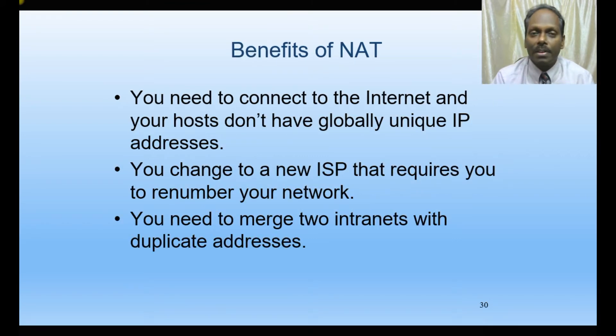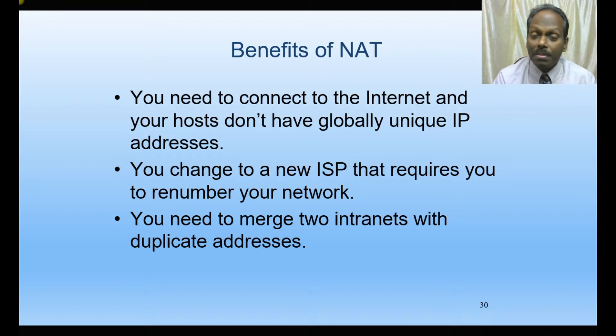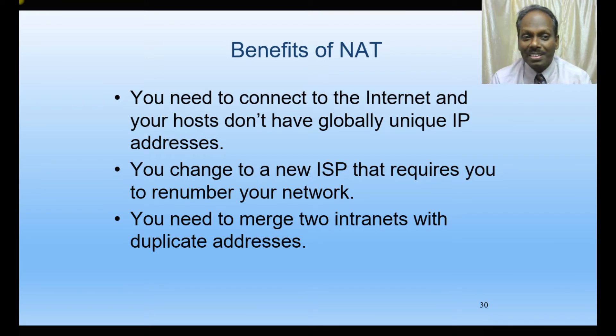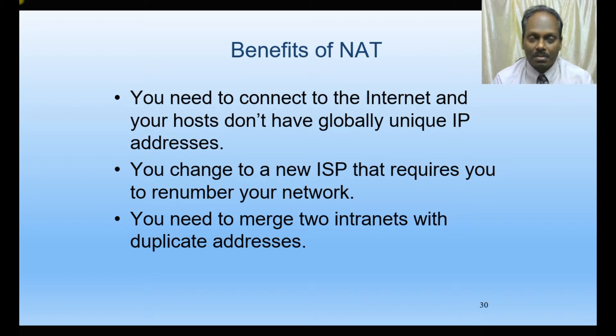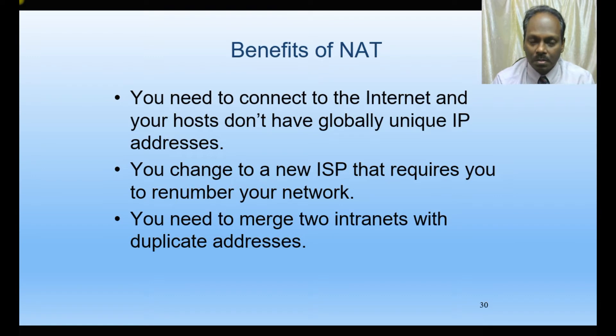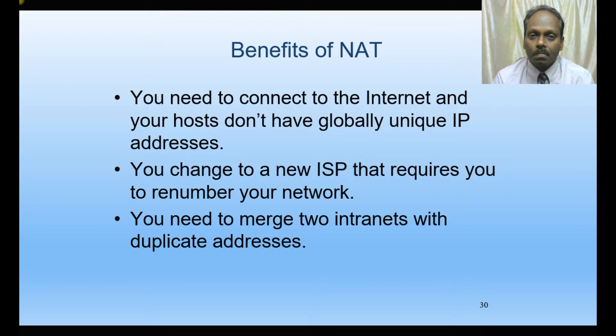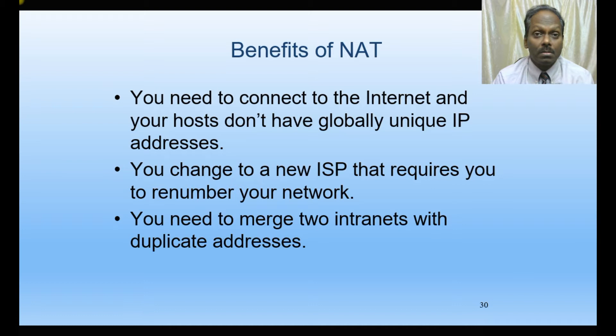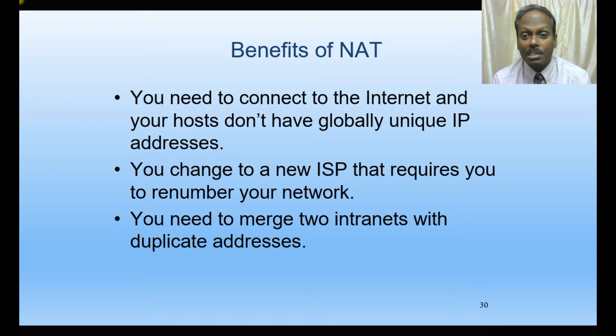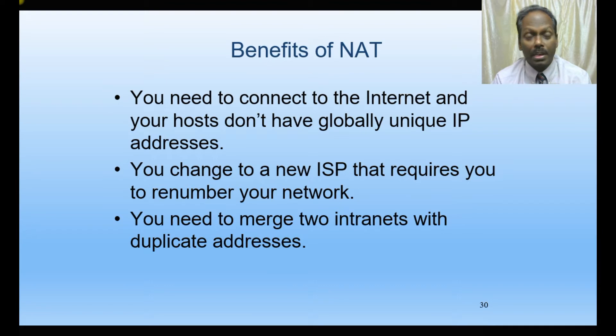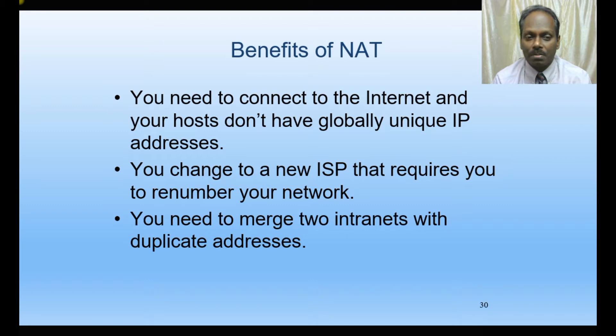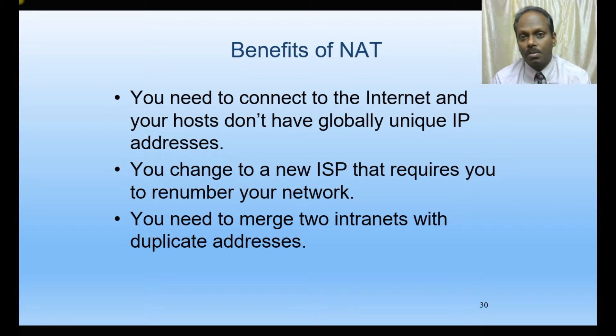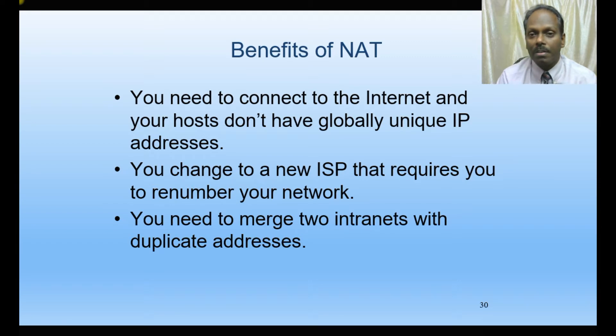Benefits of NAT: you need to connect to the internet and your hosts don't have globally unique IP addresses. Another advantage is if you change your service provider, you don't need to renumber your IPs in the entire network. NAT will take care of the public addressing system. You can also merge two intranets with duplicate addresses.